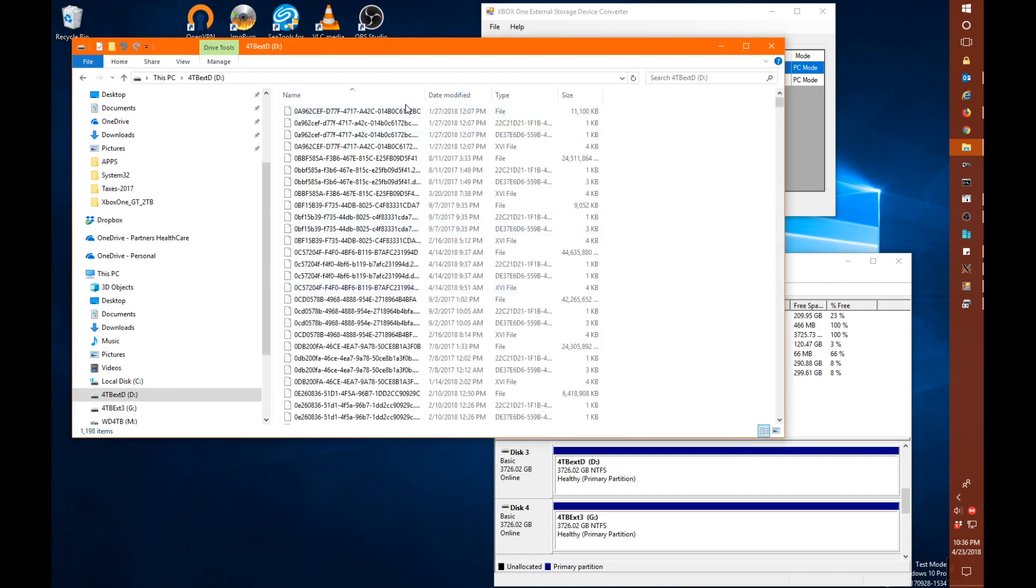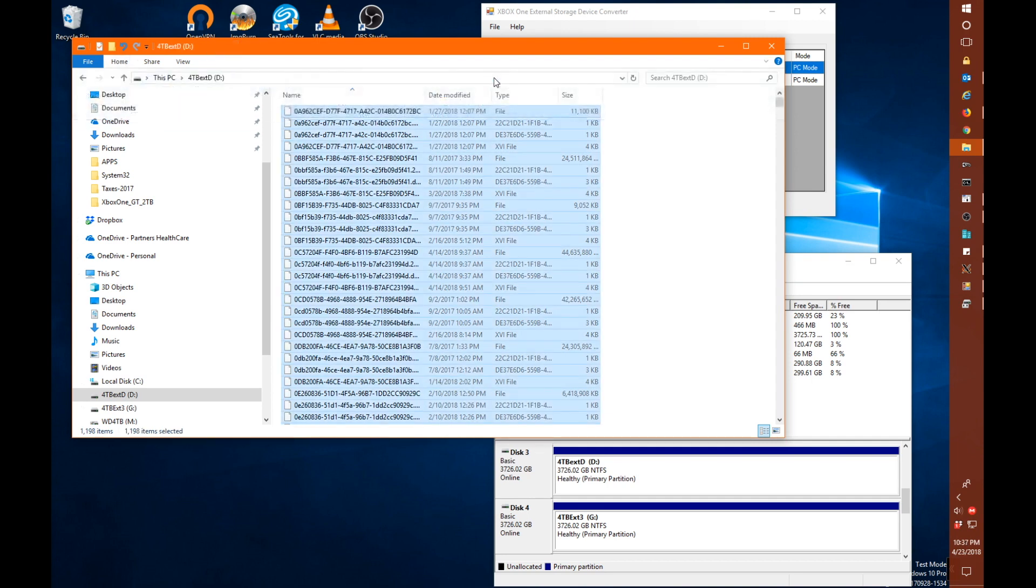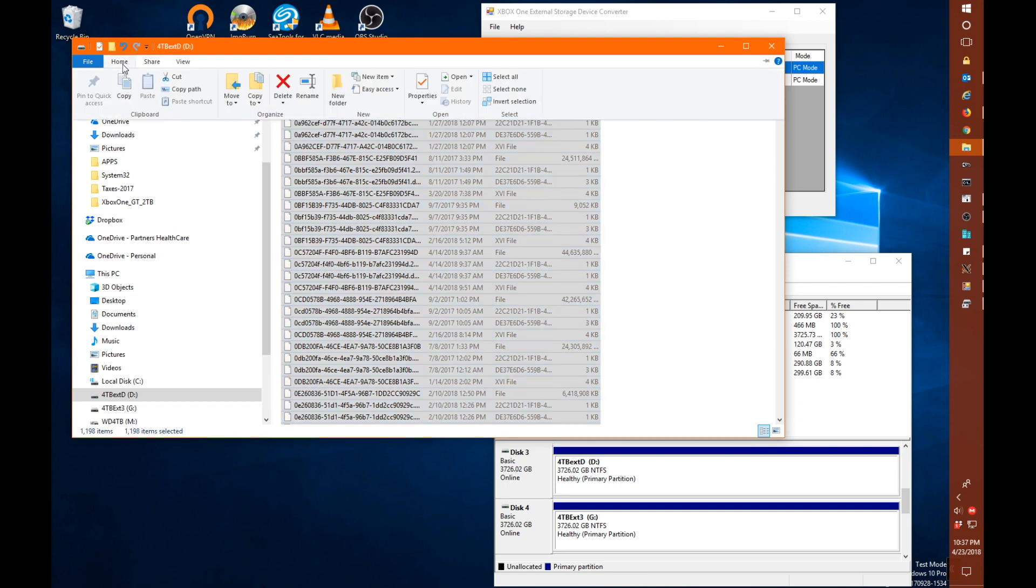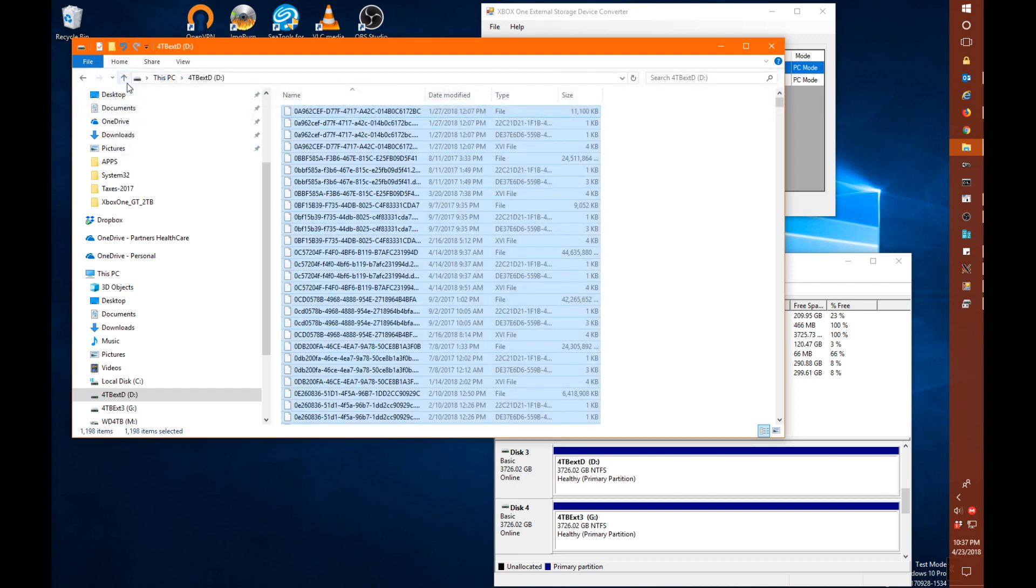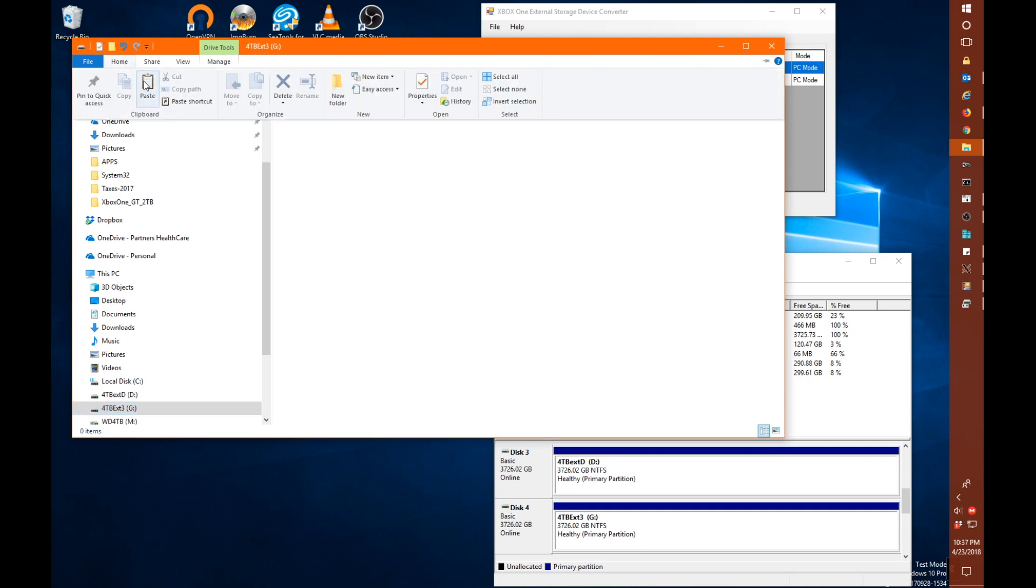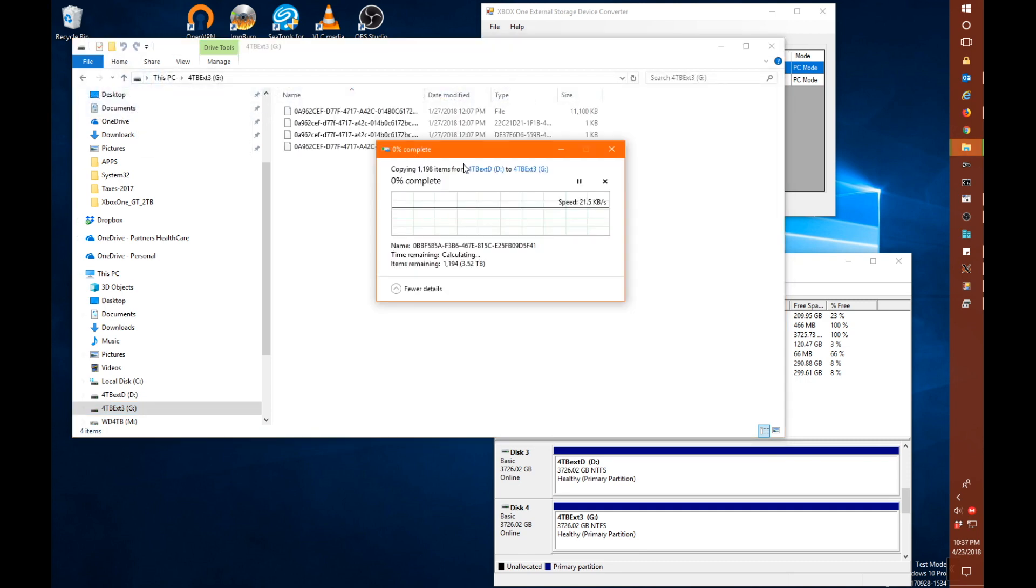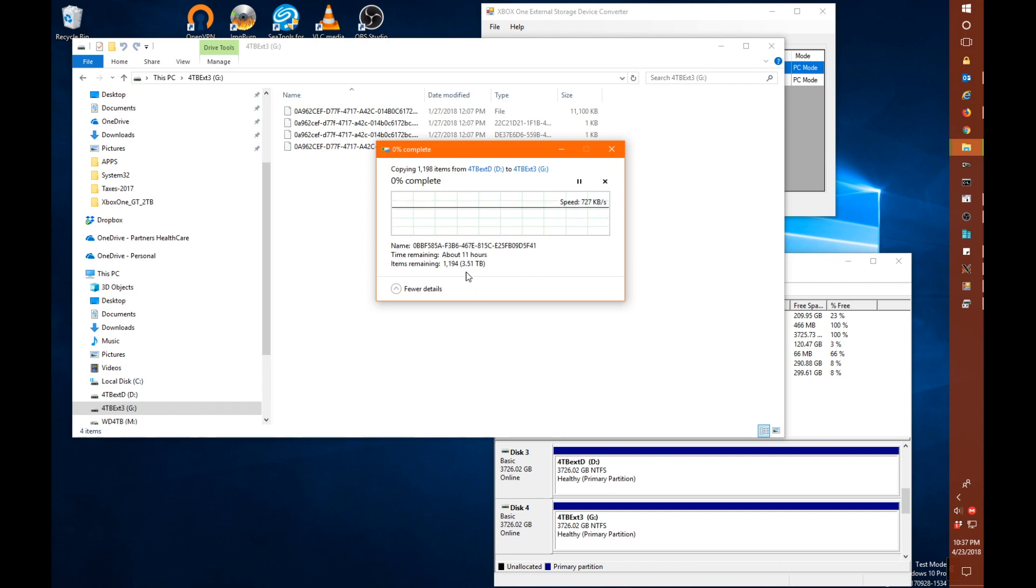Okay, so we're going to want to select all these files here on this D drive. So we're going to click home and we're going to say select all. And we're going to click home again. And we're going to say copy. And then we're going to click on our G drive. We'll click home again and we're going to do paste. So you see it's going to copy about 3.5 terabytes of data from D to G.